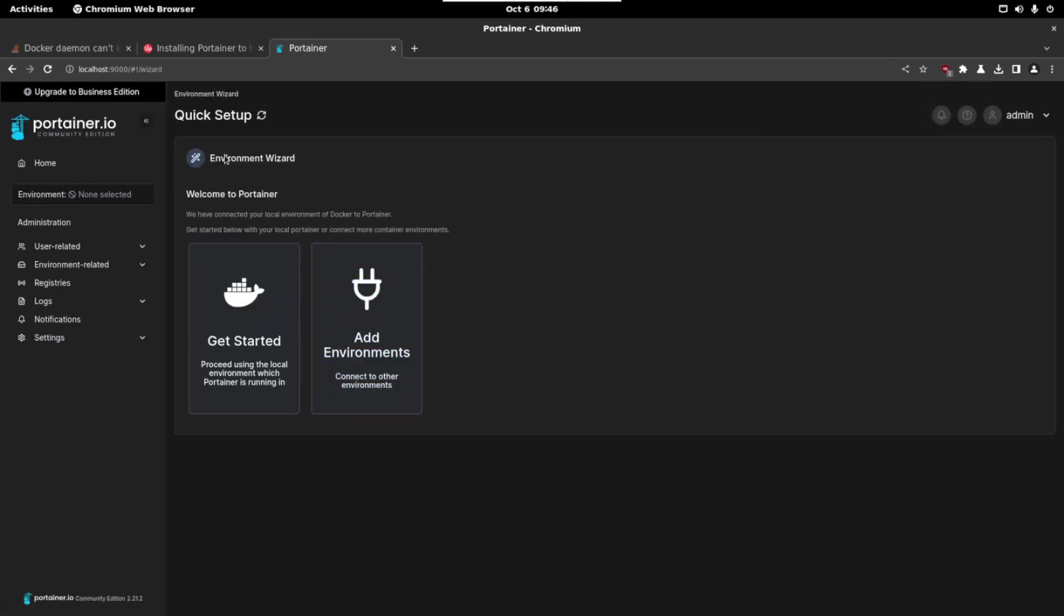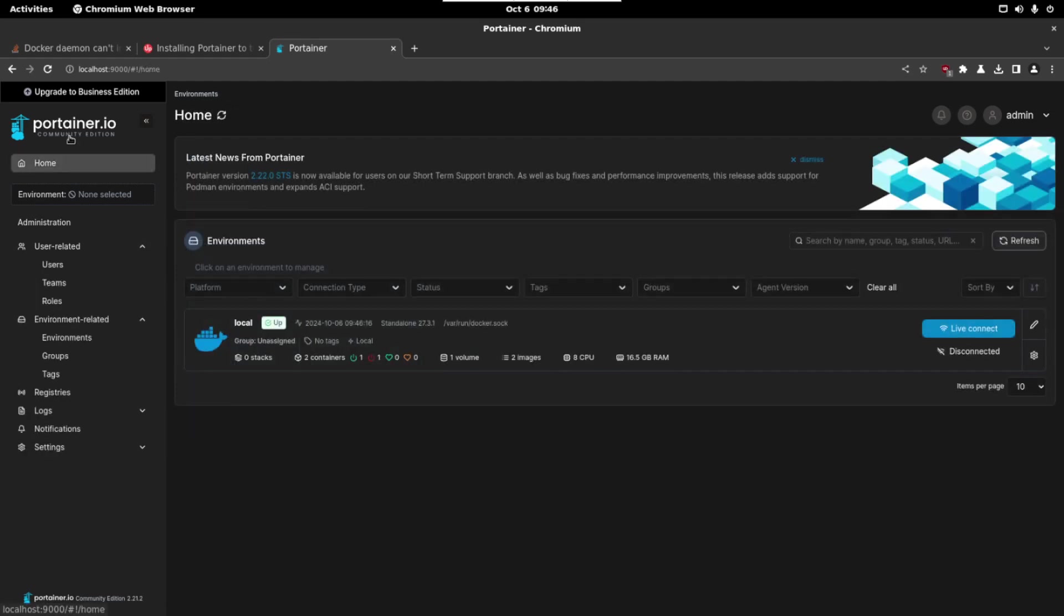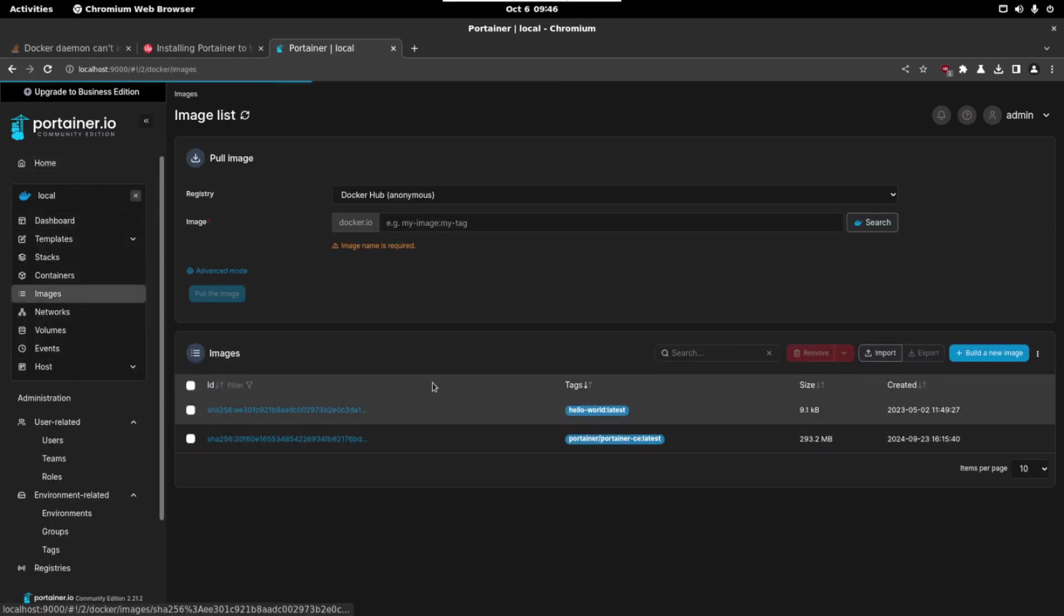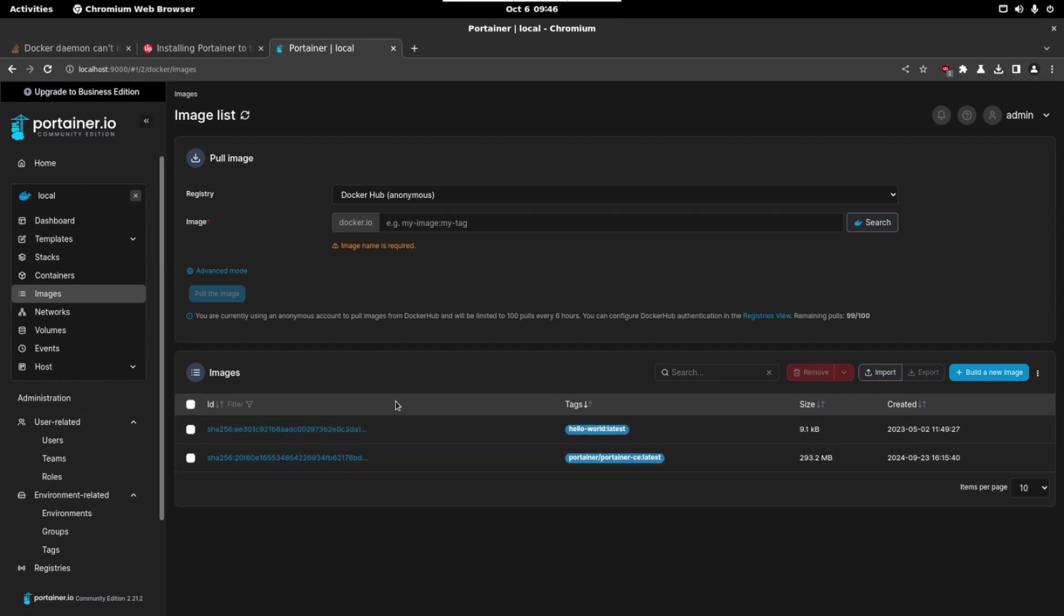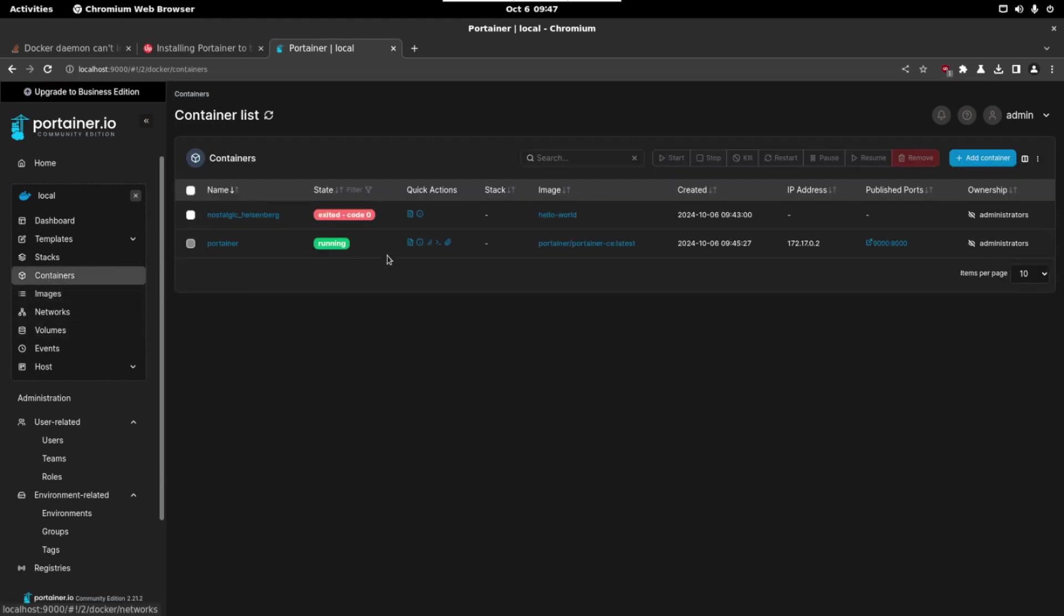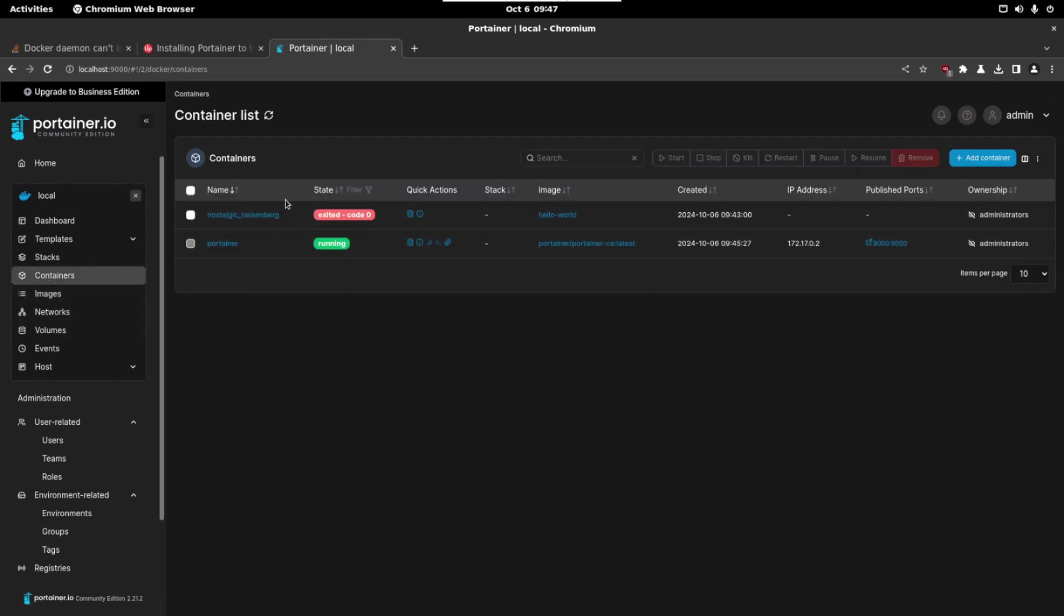This is the main page from Portainer. So just let's click on home and we can see here our local environment. So click on it and here we can see that we have the images we have pulled. We have the hello world and we have the Portainer image. If we go to containers we will see this one is running and this one is not because this was the hello world.